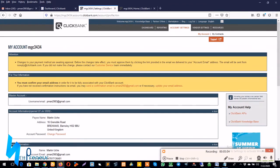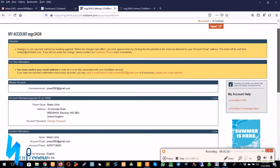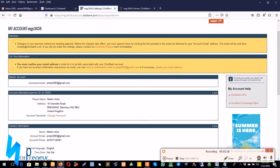As you can see in the notification bar, changes to your payment method are waiting approval. Before the changes take effect you must approve them by clicking the link provided in the email that will be delivered to your account email address. The email will be sent from noreply@clickbank.com. If you did not make this change please contact our customer support service team immediately.